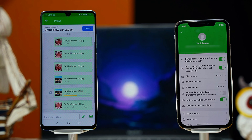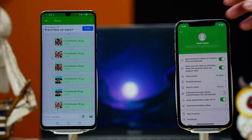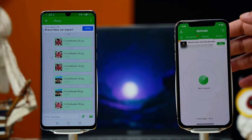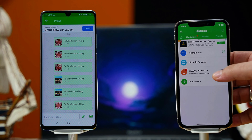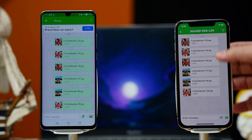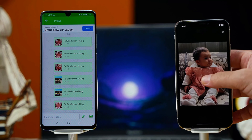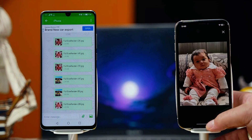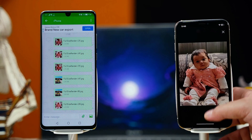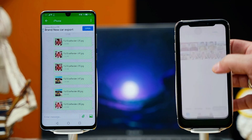After selecting your photos, click on Send and wait for the photos to be transferred to your iPhone. Once it's done, on your iPhone go to My Devices and click on your Android phone. As you can see, these are the photos transferred using this app, and they should also be saved in your iPhone's Photos folder.